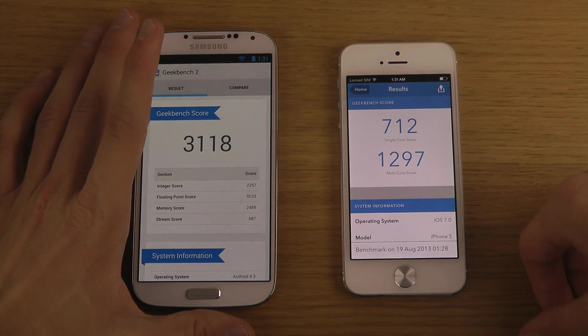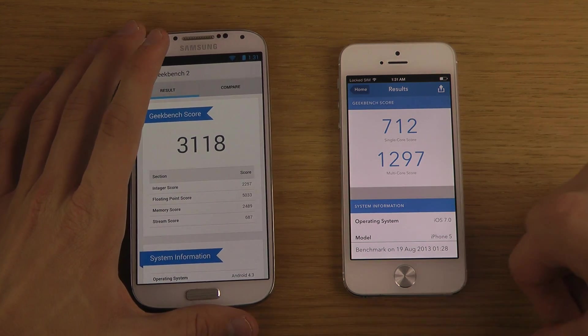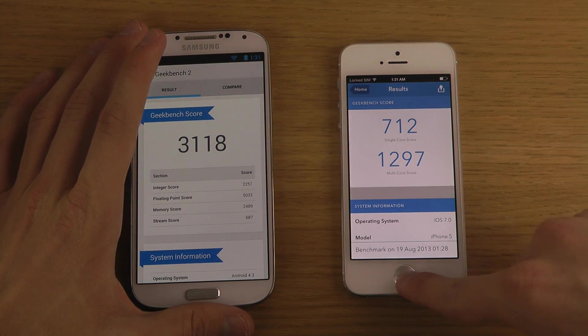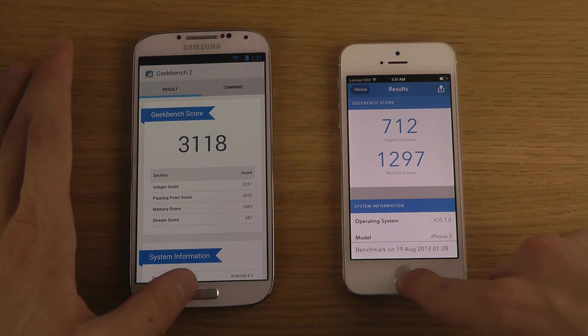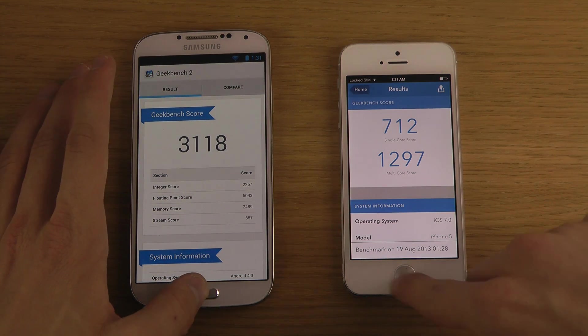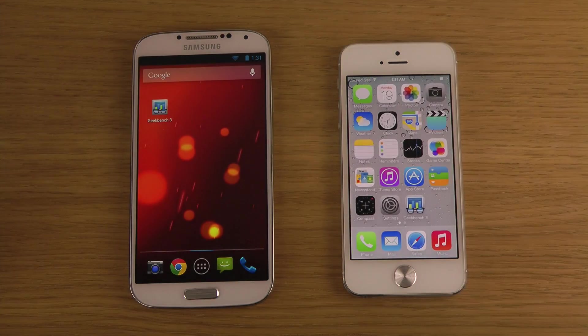Too bad though that Geekbench 3 didn't want to work here on my S4. Hopefully they can fix that in the future. So just quickly a video comparing that. Yeah, have a good day today.